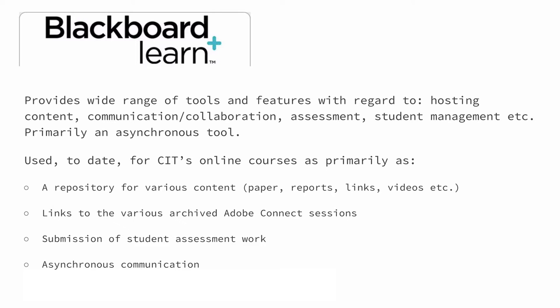It's also used quite heavily to support the submission of student assessment work, be that essays or reports or projects or what have you. There's also an associated plagiarism detection tool that's sometimes used as well to be sure that your students are not, let's say, overly inspired by something they found on the public web. There's a range of different options in Blackboard for asynchronous communication. By and large, we don't tend to use them that much. Your program may differ, but by and large, we tend to use the Google community, which I mentioned earlier, for this purpose.